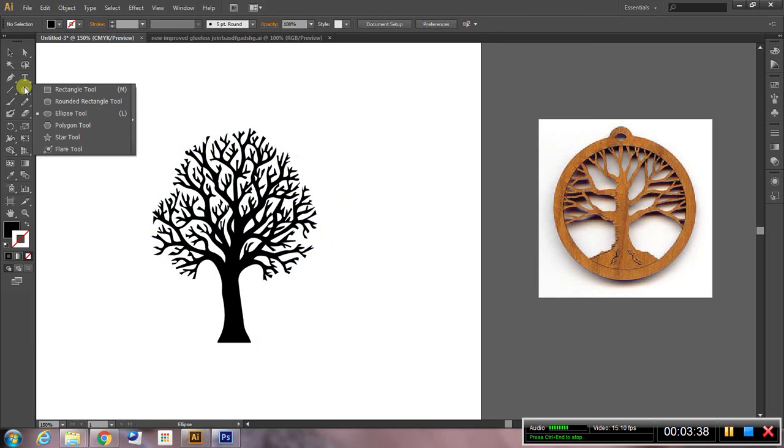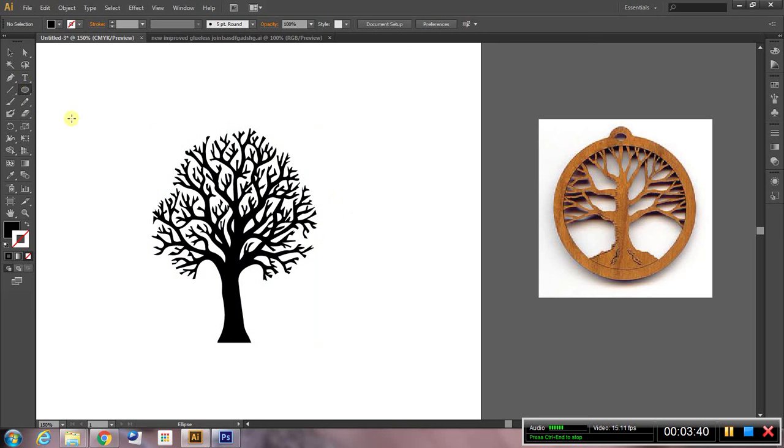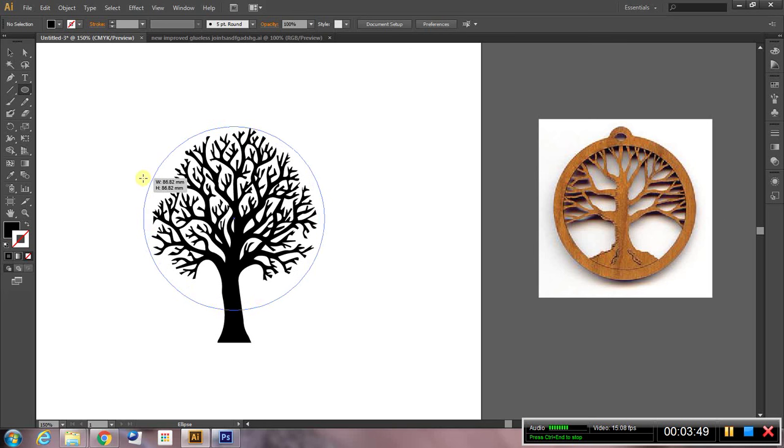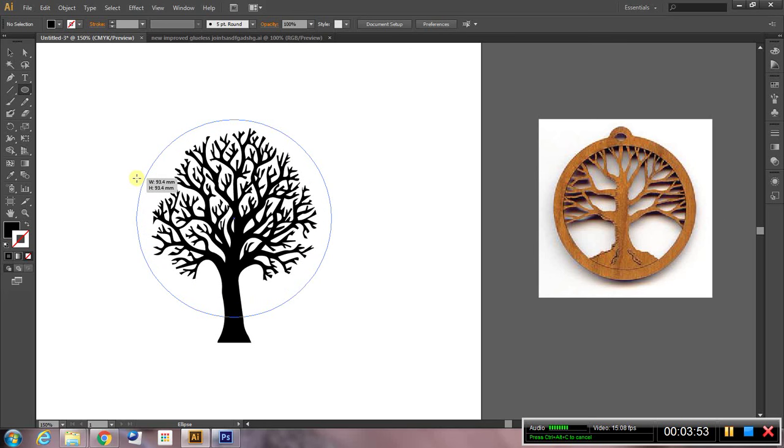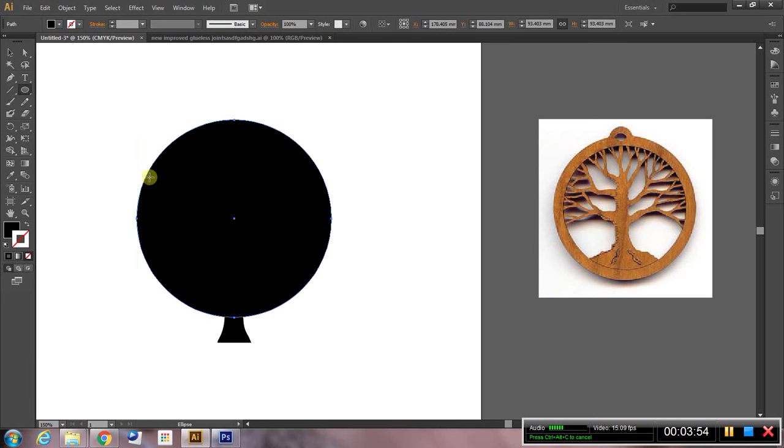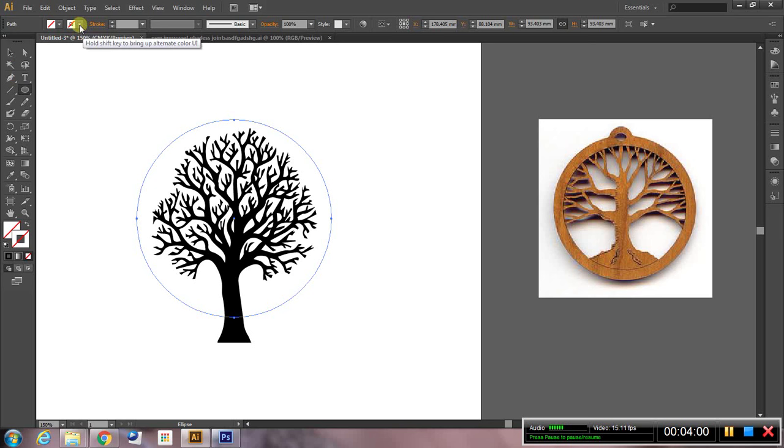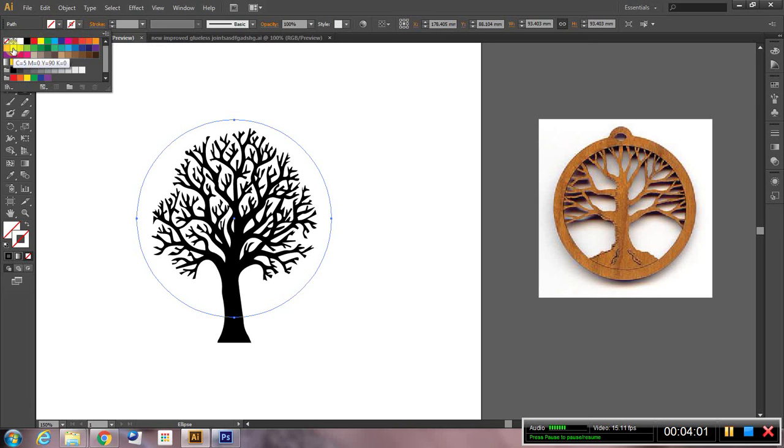So go to your ellipse tool, find roughly the center of the tree, hold alt shift and drag. Alt shift means you scale the circle from the center. And obviously that circle is black fill. We want it to have no fill and black stroke.